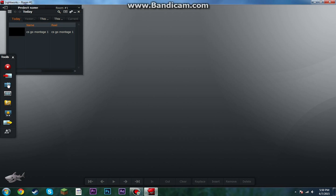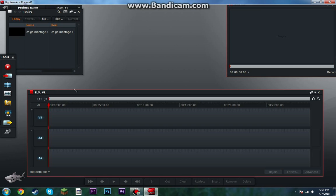And then what you do is you go here, create new edit, and that's gonna create a timeline. This is where all your video goes, and audio and stuff.